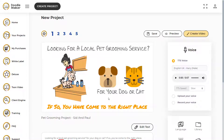Welcome to this tutorial where I am going to show you the new transitions for images, text, icons, or anything in the canvas. These new transitions are without the hands.